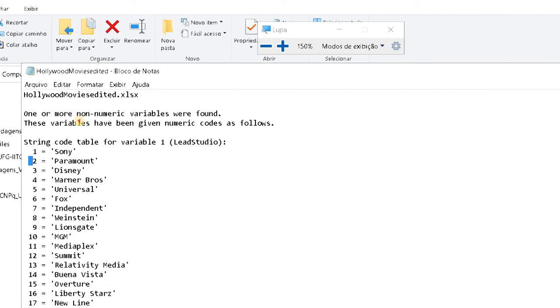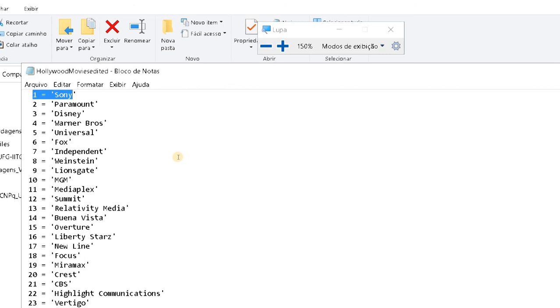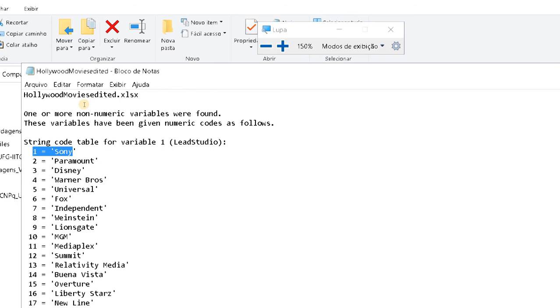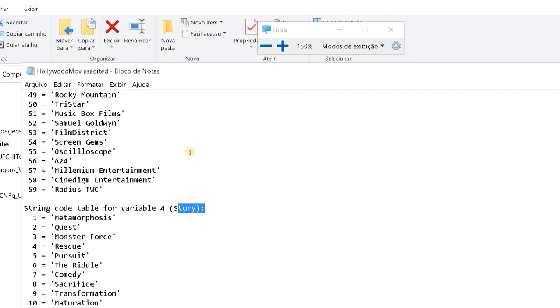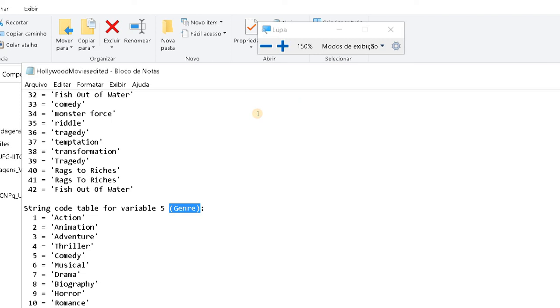Okay, so I have Sony here, it's number one. And when I have Sony again, I'm going to show you that on the dataset it's going to be one again. The same thing happens for different string variables such as Story, Genre, and other variables.